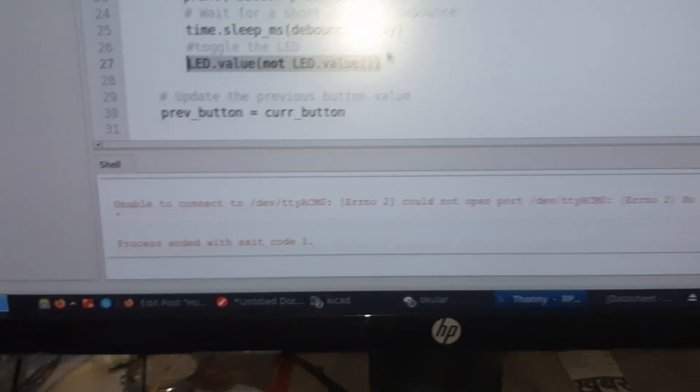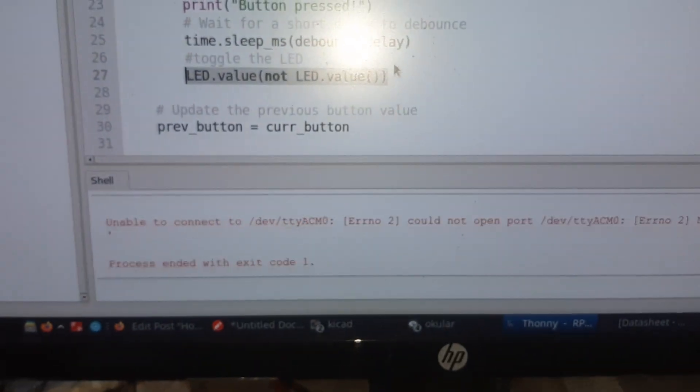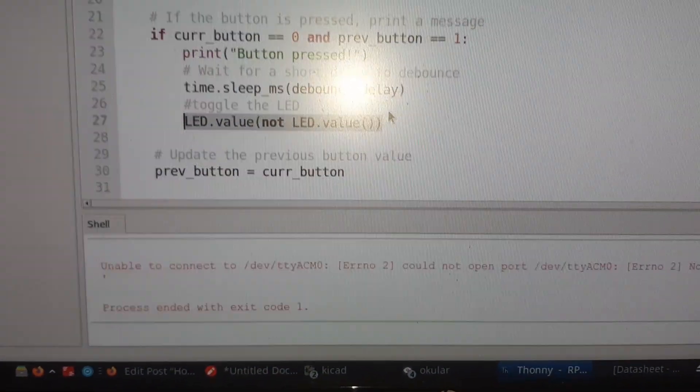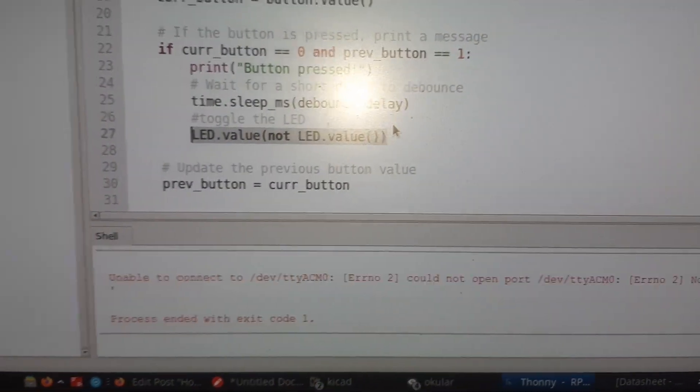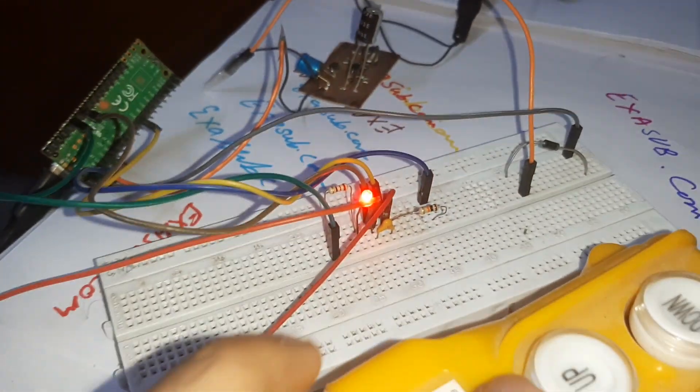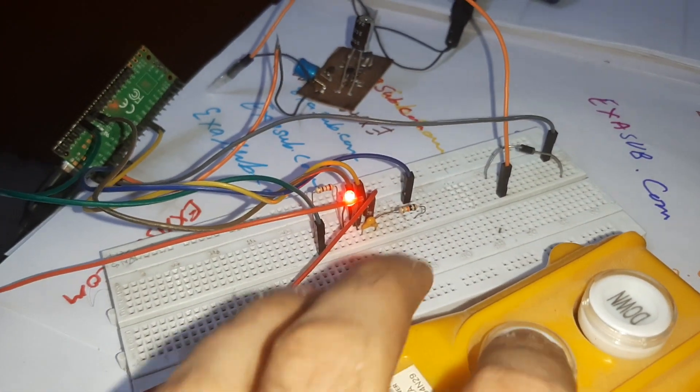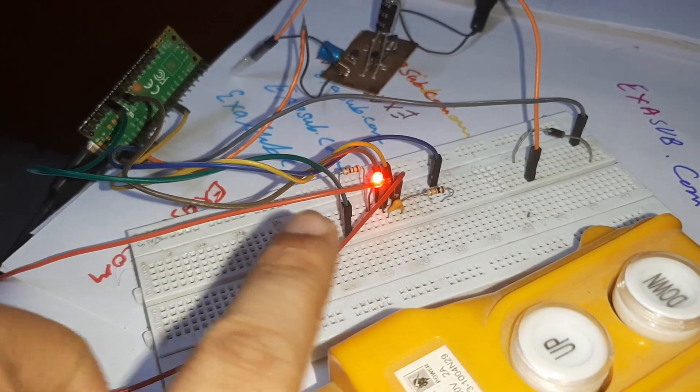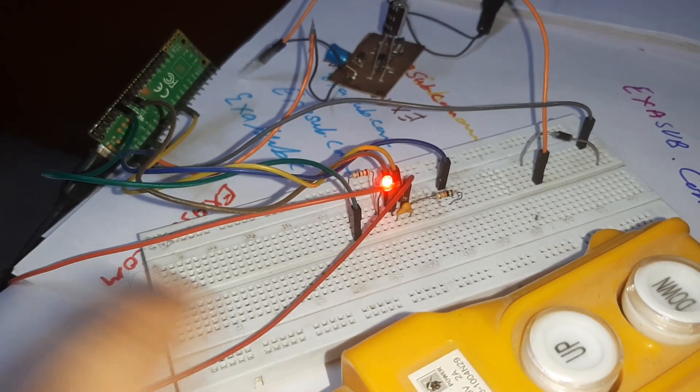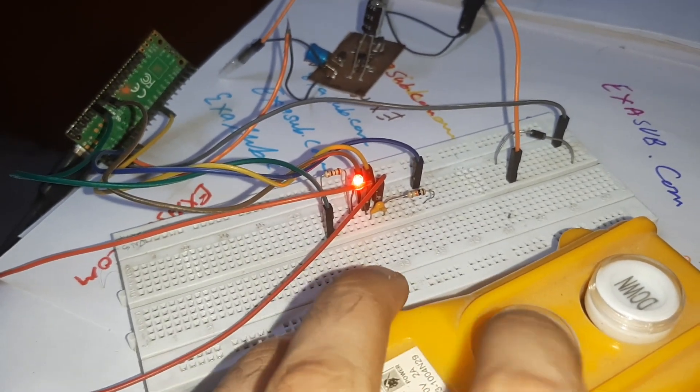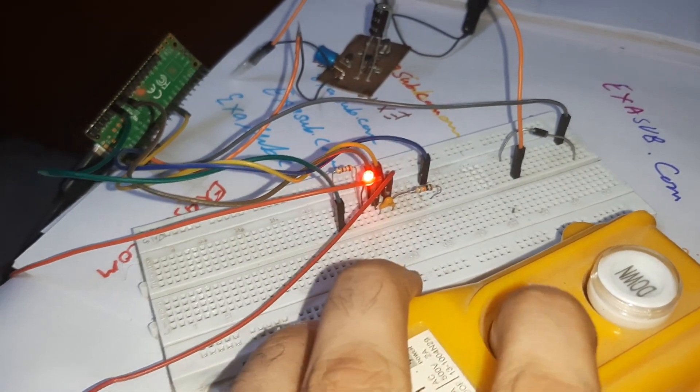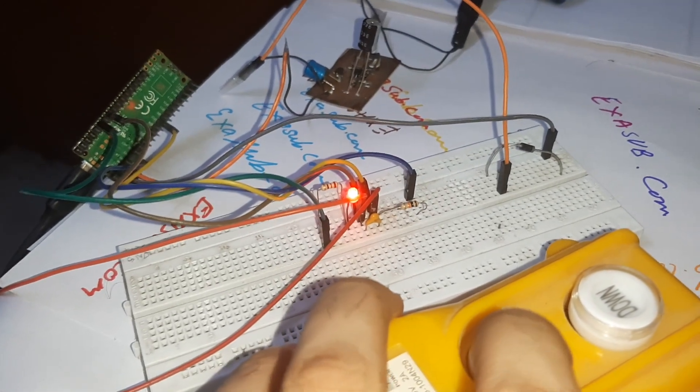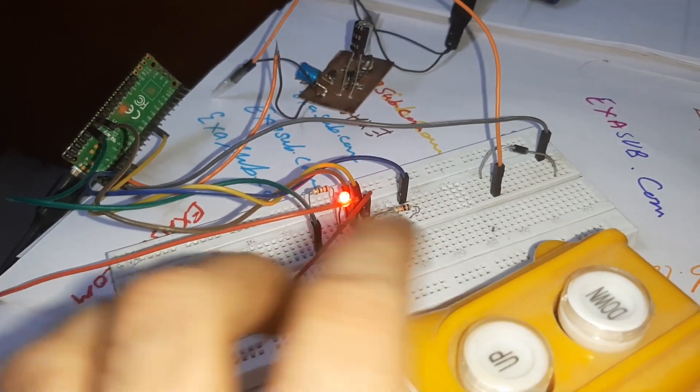So as you can see, the computer is searching for the Raspberry Pi but it is not finding it. And over here the program is loaded on to the Raspberry Pi Pico. And if I press the button it is toggling the LED.